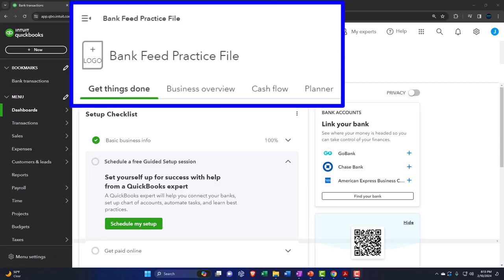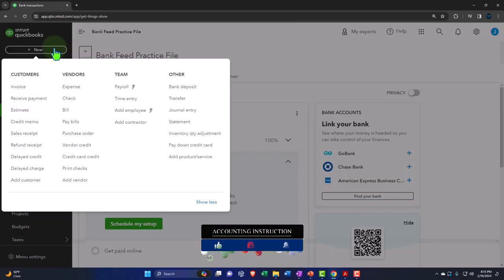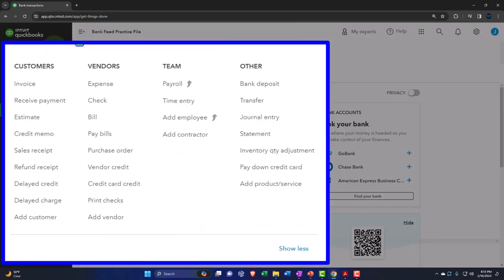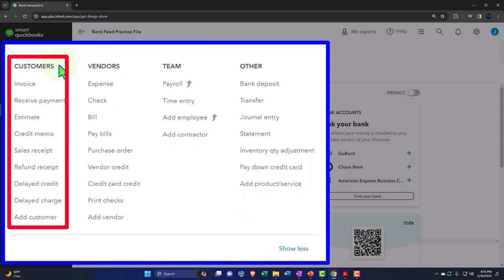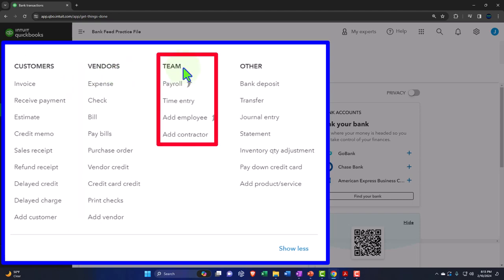Here we are in our QuickBooks Online bank feed practice file we set up in a prior presentation. Remembering the primary objectives of the accounting department: number one, the creation of the financial statements — balance sheet, income statement, otherwise known as the profit and loss — and related reports, typically done with the entering of transactions using forms broken out by cycle: customer cycle, vendor cycle, and the payroll cycle.